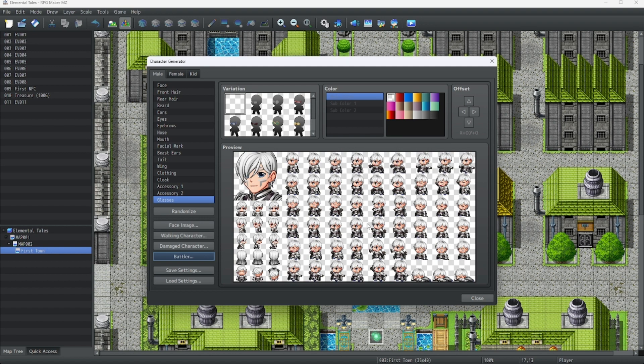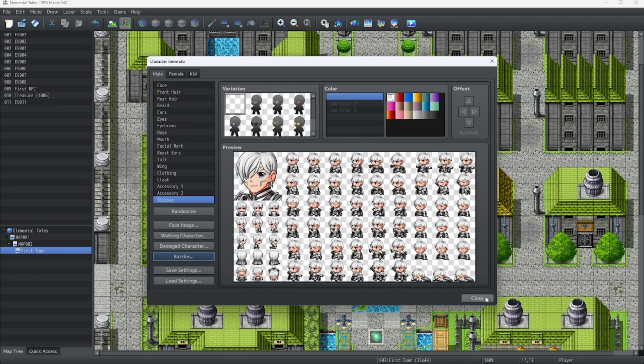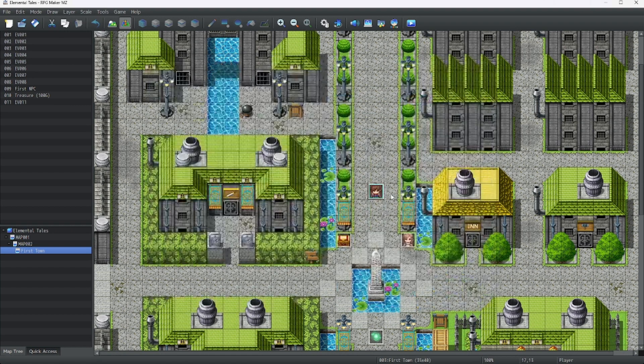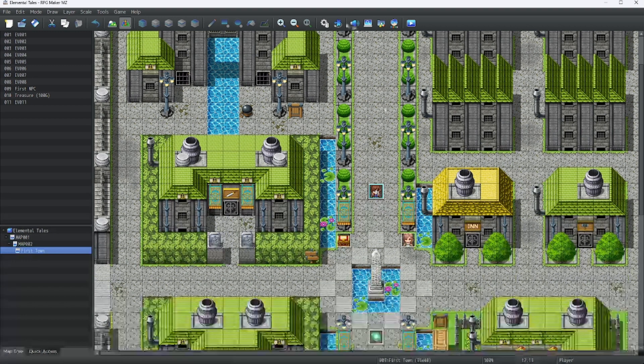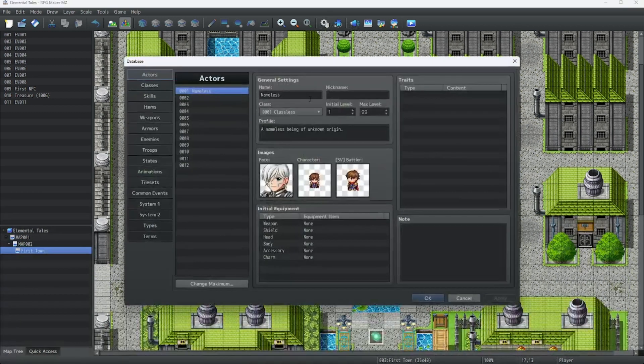That's everything you need to know about this character creator. Enjoy making your characters, and I'll be happy to see you guys next time. Let's close this, and that'll be all for today. Wait, but before we sign off, let's change our character.